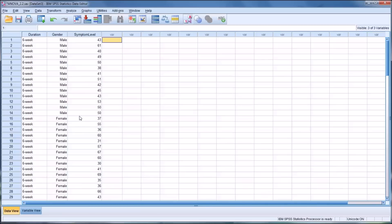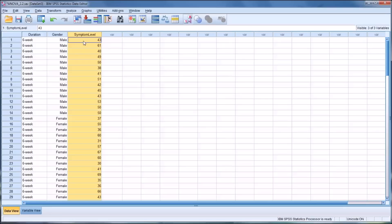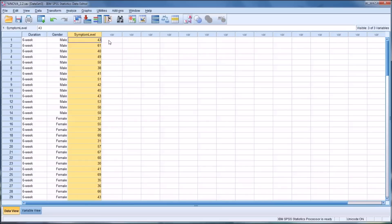Second, with multiple t-tests we can't study interactions, and this is really one of the great features of ANOVA. We can look to see if there's an interaction effect between duration and gender — we would call that duration times gender. The main effect would be one independent variable: the main effect of duration on symptom level, the main effect of gender on the dependent variable. But ANOVA allows us to look at the interaction effect between duration and gender on the dependent variable.